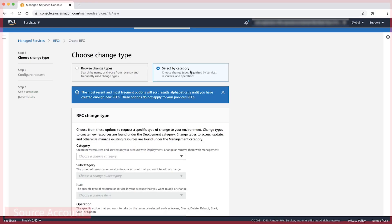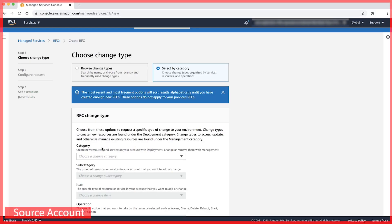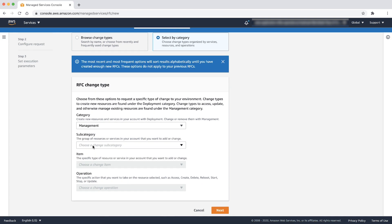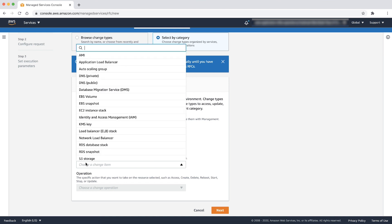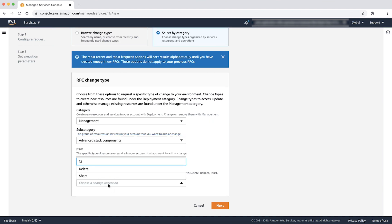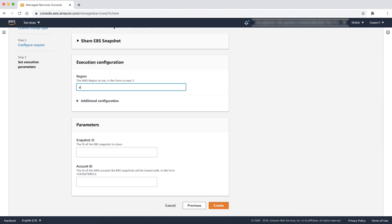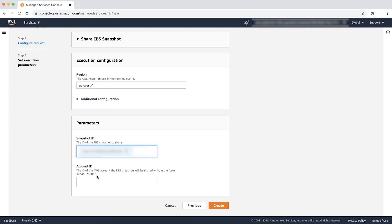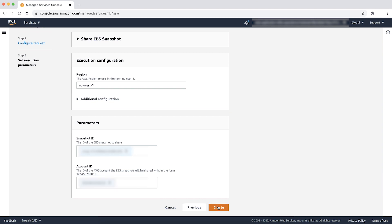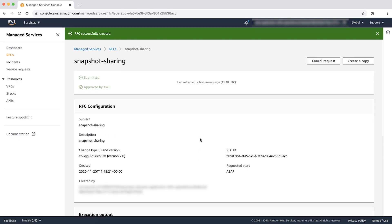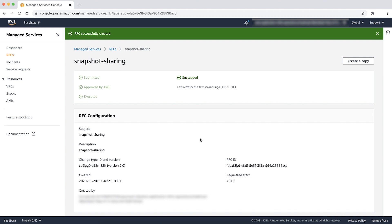Step two is to share the snapshot to the destination account in the same region as the source snapshot region, using category as management, subcategory as advanced stack components, item as EBS snapshot, and operation as share. Provide a valid subject and description. Under execution configuration, the region is the AWS region that contains the source snapshot. Mention the snapshot ID that you want to share and the AWS account ID that the EBS snapshot will be shared with. Then choose create. When the RFC is successfully completed, the snapshot is shared to the destination account in the same region as the source snapshot region.